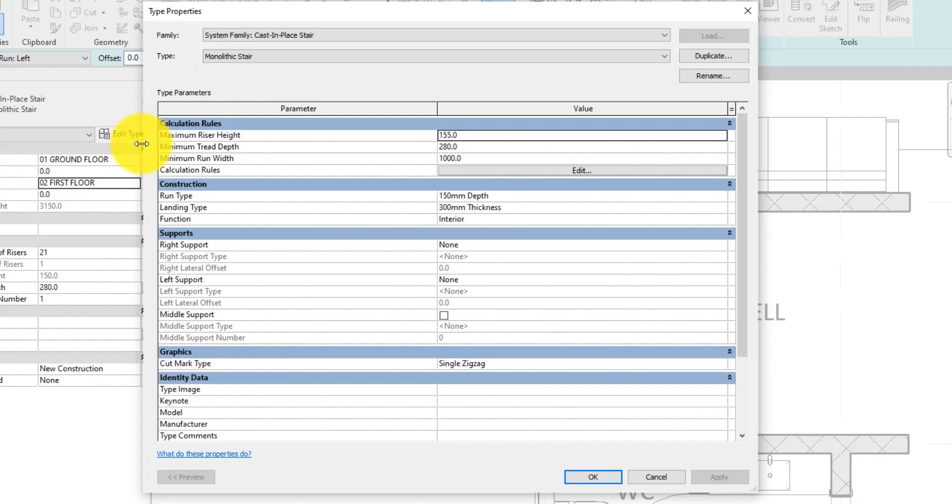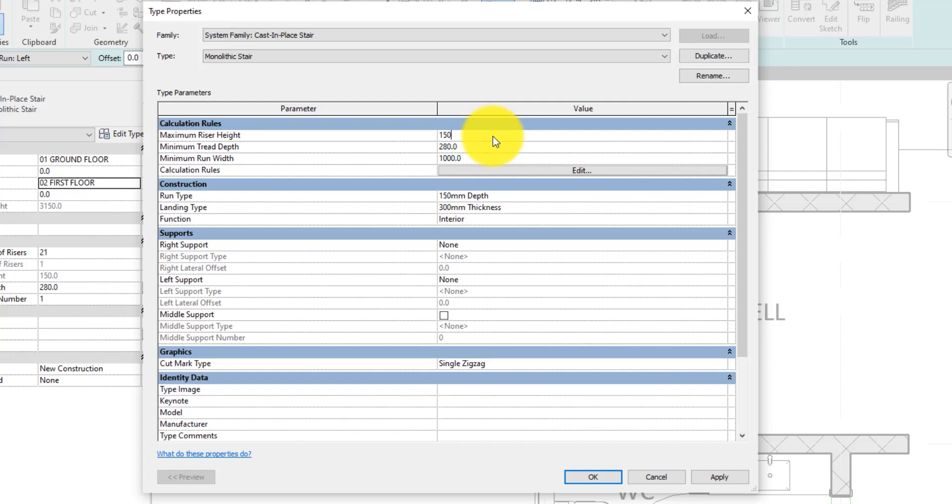I'll go ahead and set the maximum height to 150 mm. You can set this to whatever value you want. Remember, I told you it is based on planning guidance of the building area. For the minimum tread depth, I will make that 300 millimeters.